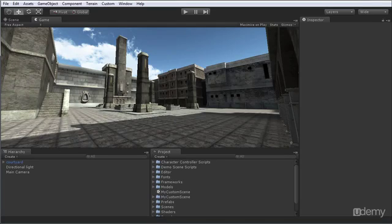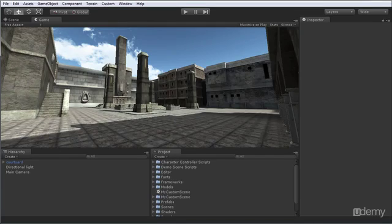We'll start by exploring how to add glitz and pizzazz to the graphics of our game with post-processing effects such as bloom, sepia tone, and chromatic aberration.